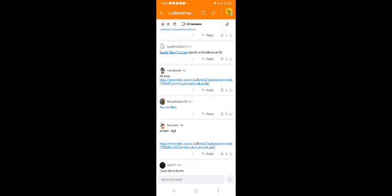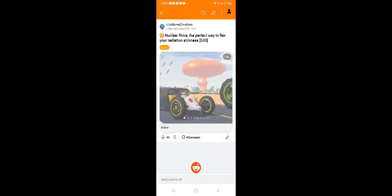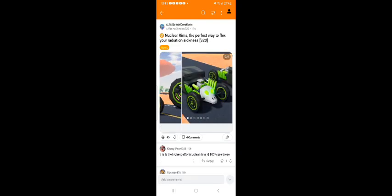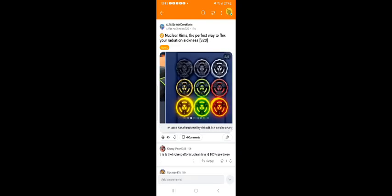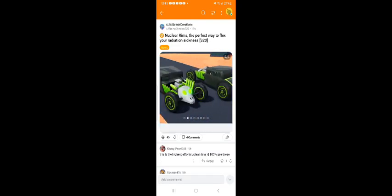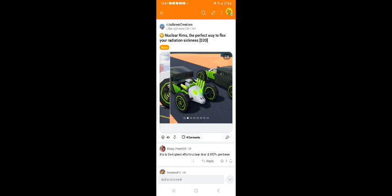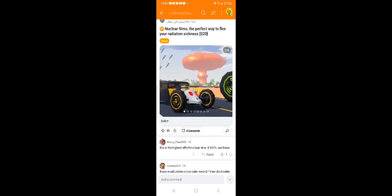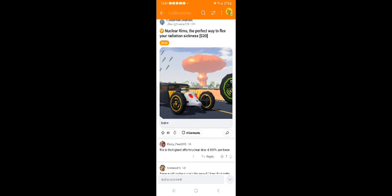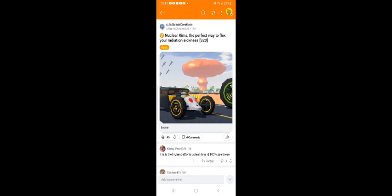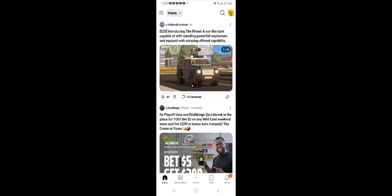All right, next we have the nuclear rims. Wow, it looks so killer good. It has 475 likes. I'll give this a vote since I like nuclear stuff.